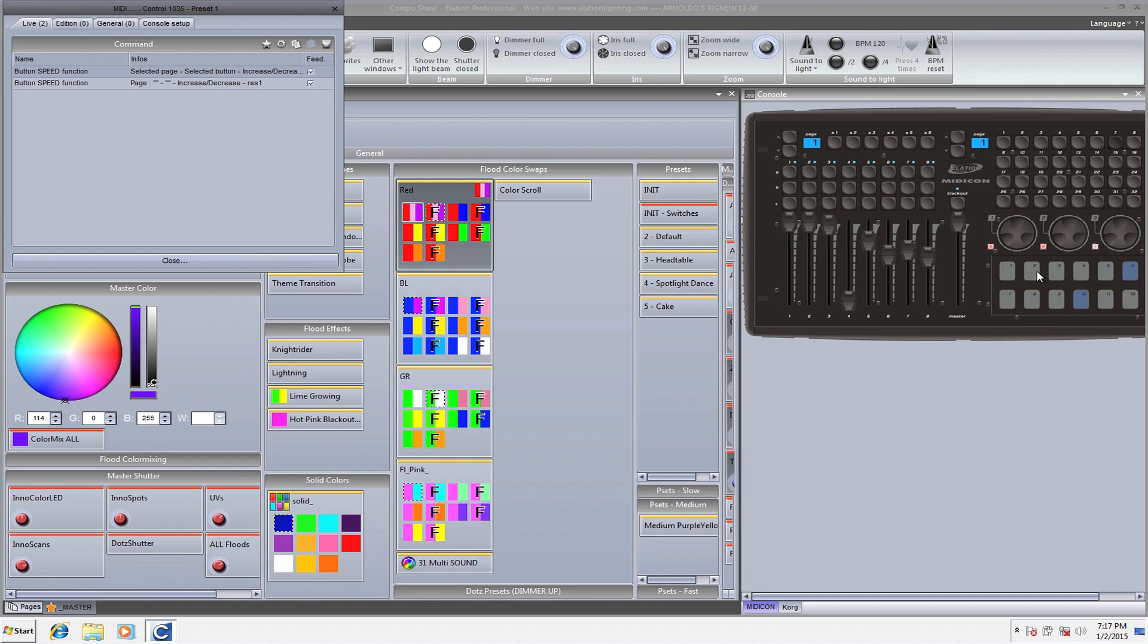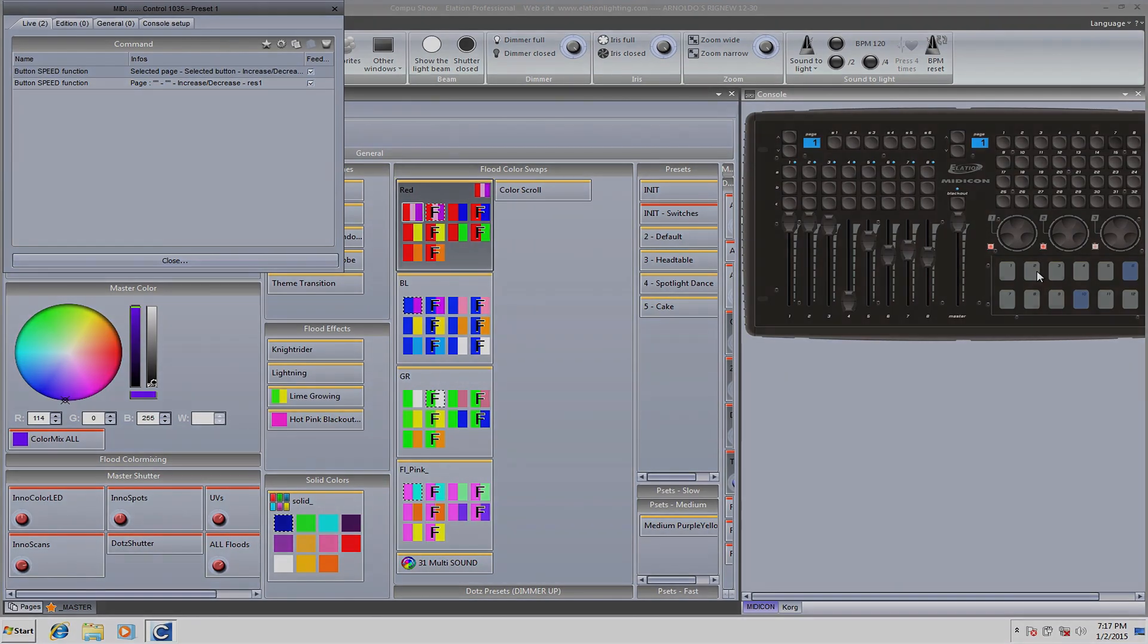So again, that is the new virtual selectors. Make sure you guys grab the latest version of CompuShow from the Alation website. Thank you guys so much. Good night. God bless.